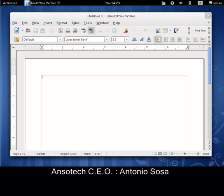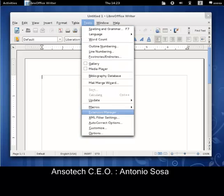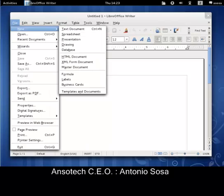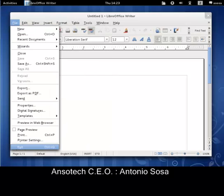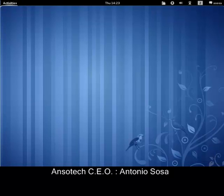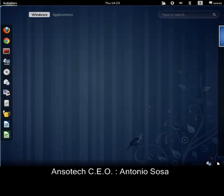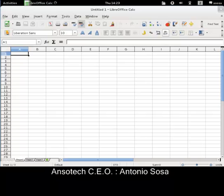Now you notice it loaded up pretty quick here. That's because this particular version of Fedora that we built, we included some caching, which comes in the form of a program called Preloader, and that's loaded in here so it loads up pretty quick. You'll notice the spreadsheet comes up pretty fast too.